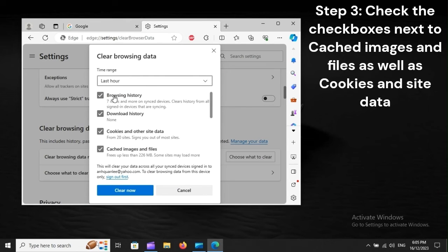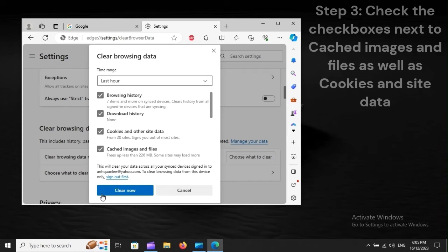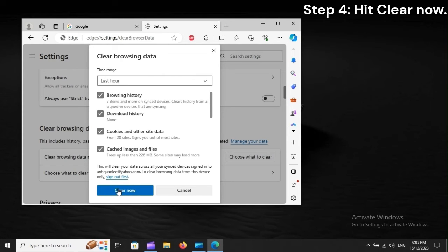Step 3: Check the checkboxes next to cached images and files, as well as cookies and site data. Step 4: Hit Clear Now.